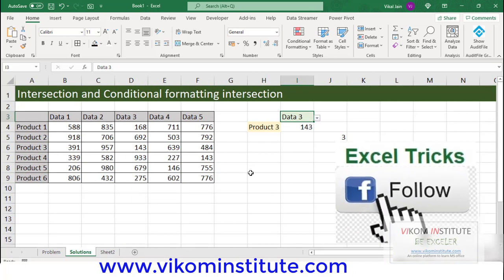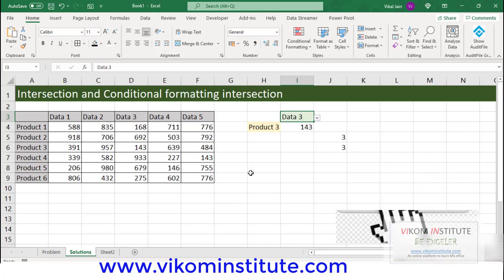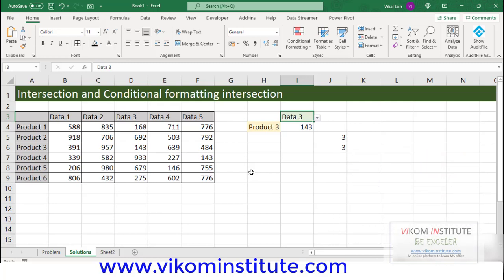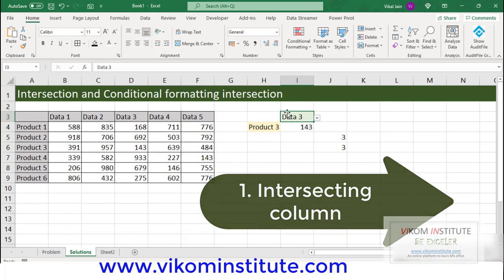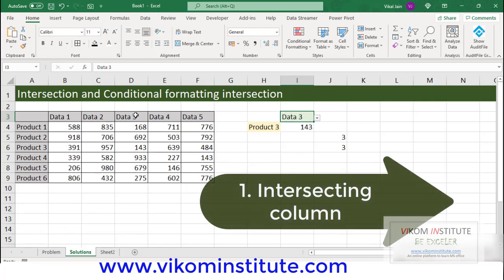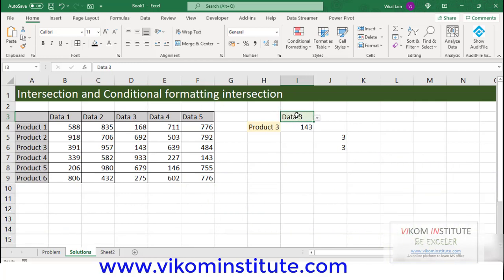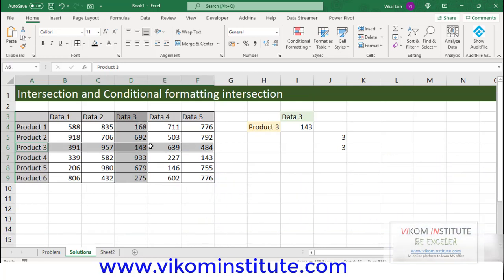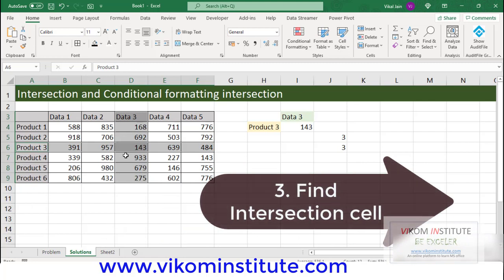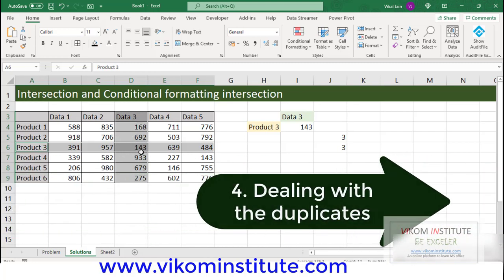Now let's deal with the conditional formatting. We are going to take four steps. First, we are going to find out the exact column — for example, in Data 3, we are going to highlight this column. Then, in Product 3, we are going to highlight this row. Third step would be finding the intersection. And the fourth step would be dealing with duplicates.